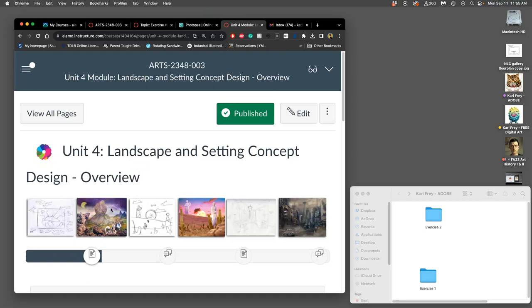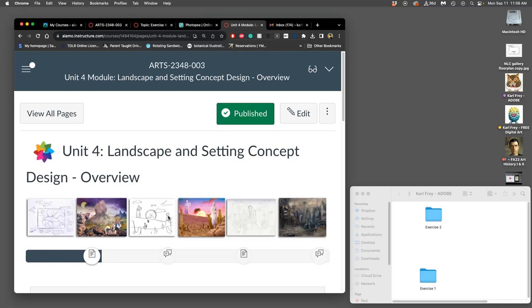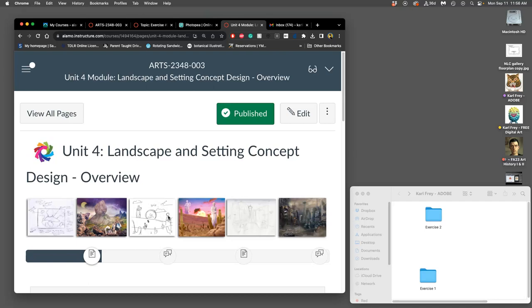Concept design is when you kind of make up worlds, right? And when you do it with the setting, it often has to do with creating landscapes. Landscapes need to have a foreground, a middle ground, and a background. They need to feel like they can be activated within. So you can say just a picture of pure blue sky is a landscape, but it's not very helpful in terms of telling you anything about that setting.